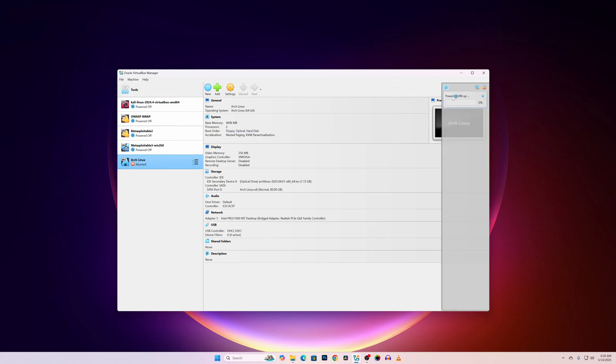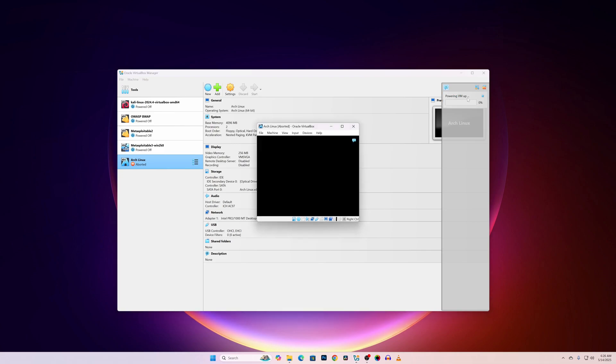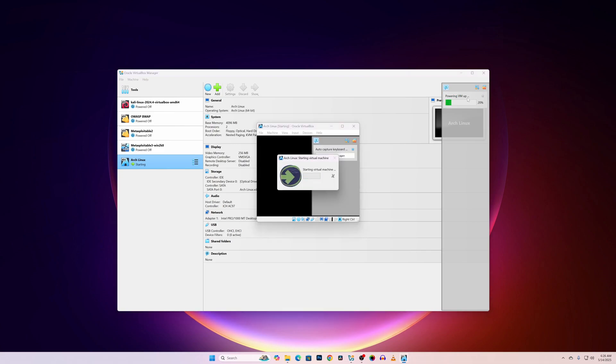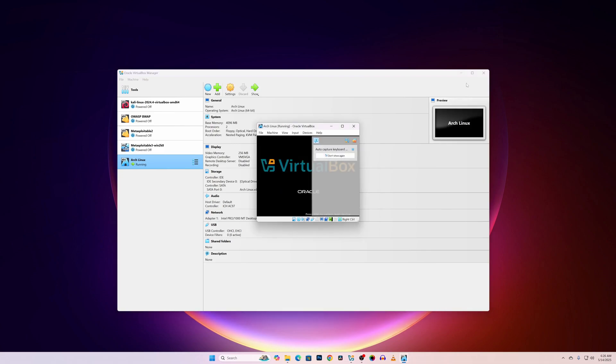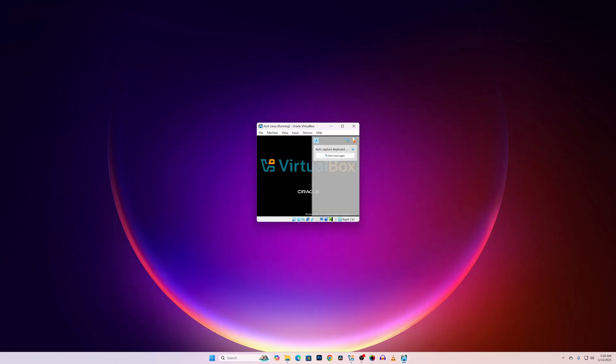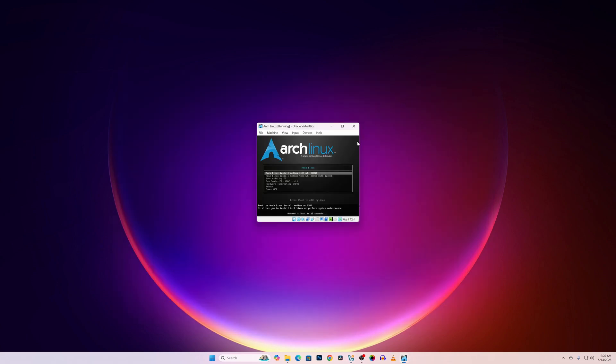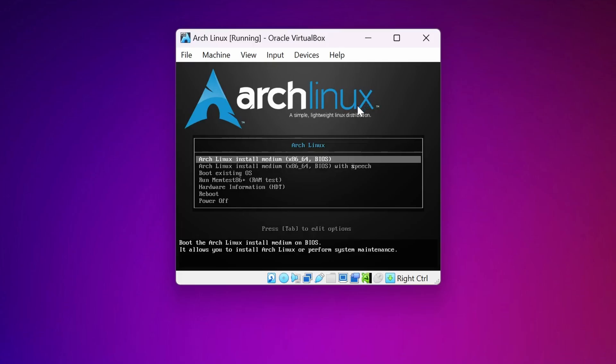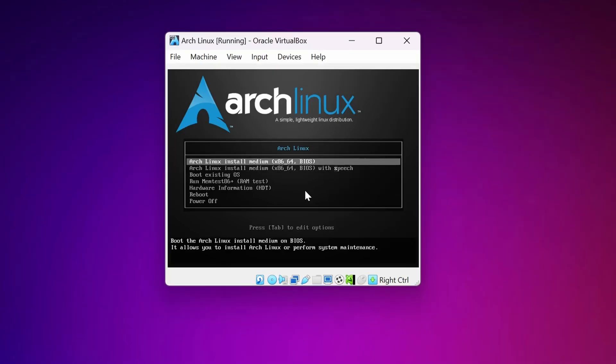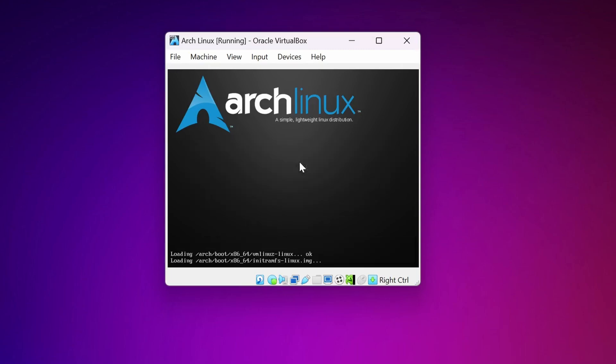Here you can see the virtual machine is powering up. And this is the boot menu of Arch Linux. Now from this list select Arch Linux Install Medium and press Enter.